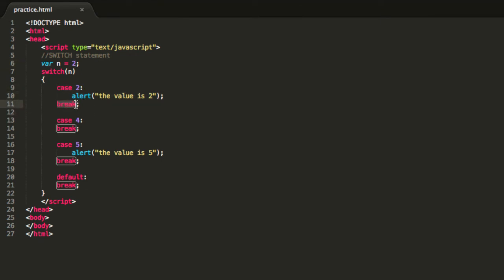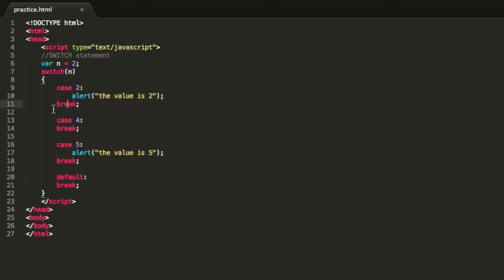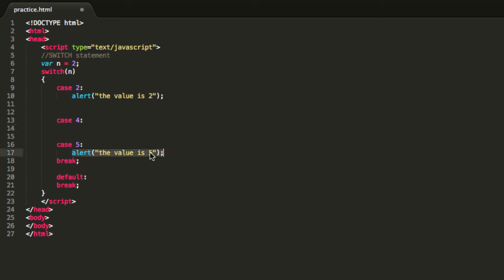So what exactly does this break function mean? Basically when you enter a case, for example this one, you just start executing this code and then you go down and execute everything you can find, and you don't stop until you find a break function. So if we had no break over here and here, we will execute all this until this alert value that says that value is 5.